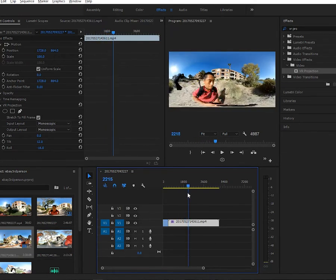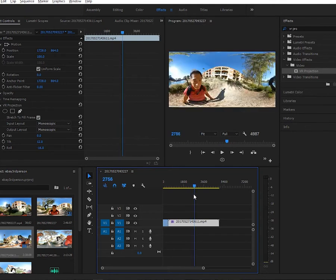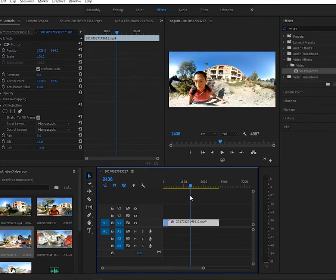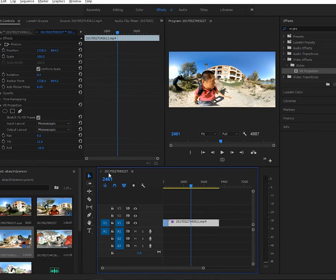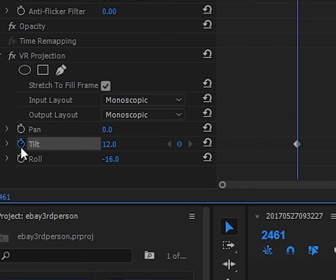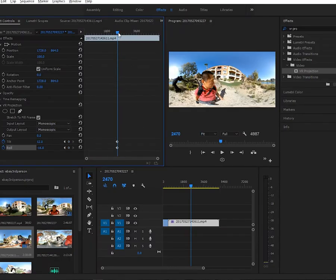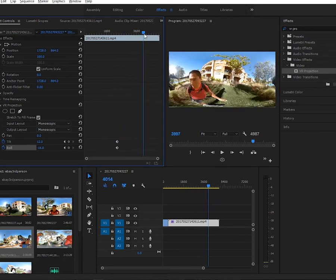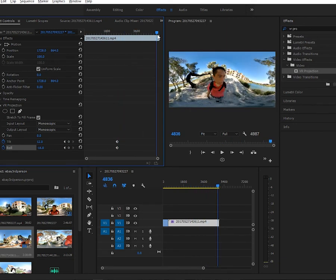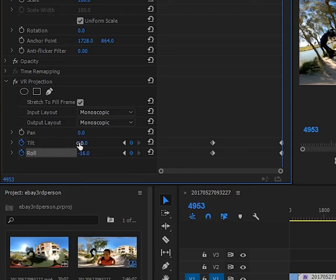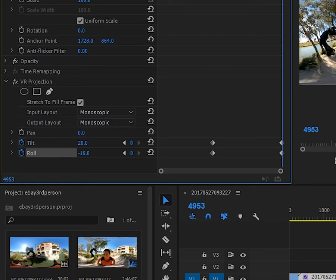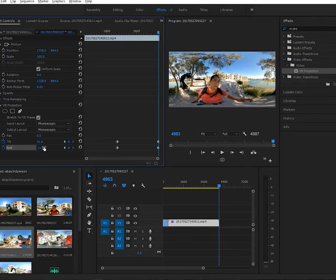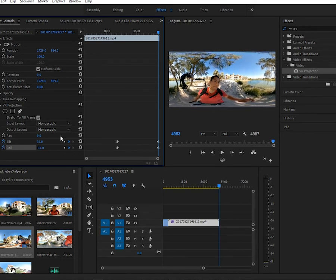We're going to use keyframing to fix that. We start by looking for the point where we want to start the change. Let's say we're just noticing something going on here. I'm going to create a keyframe there in the tilt and roll. Then we move the video to another point and we create another keyframe there, and we adjust the tilt to be normal or level. Let's say that's close enough.